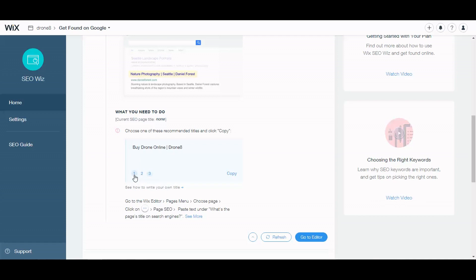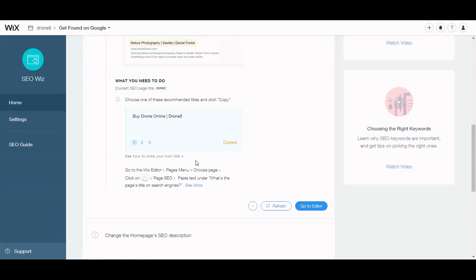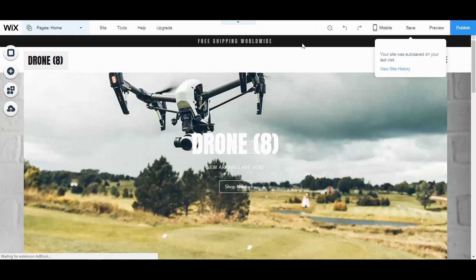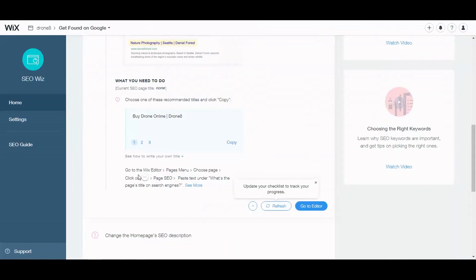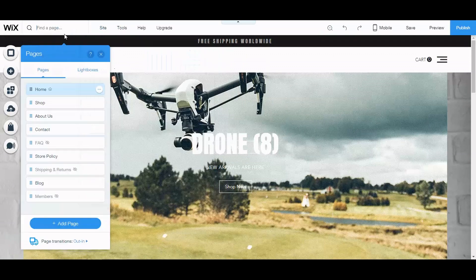So buy drone online, let's copy that. Go to Wix editor page menu, choose page, click on page SEO, paste text under what's the page title on search engines. So go to editor. All right, let me check and see where they wanted to do that again. Go to Wix editor pages menu, choose a page.